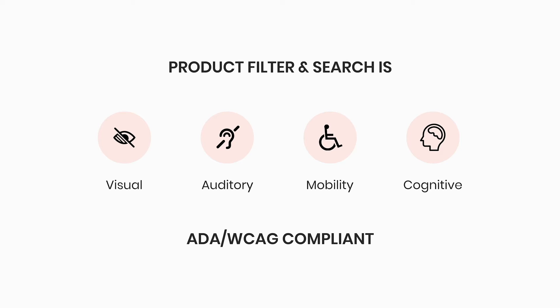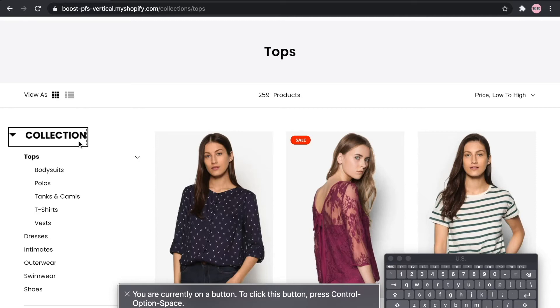Hi everyone. Welcome to product filter and search video series by BoostCommerce. In this video, we will show you a demo of how our filter and search functions support ADA and WCAG on your online stores. This is our example store and we will use this website to explore the assistive technology features.